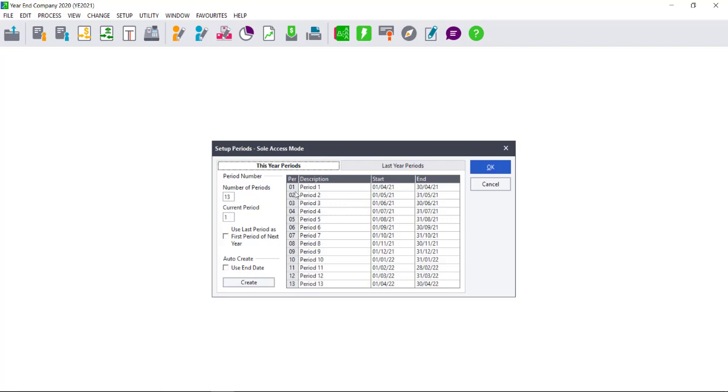Again, if I look on the left-hand side, I can very quickly see why this has happened. Firstly, I've selected 13 periods, but I did not tick the option to use Last Period as the first period of next year. What this meant is that the very next period after my last period became the first period of my new financial year.